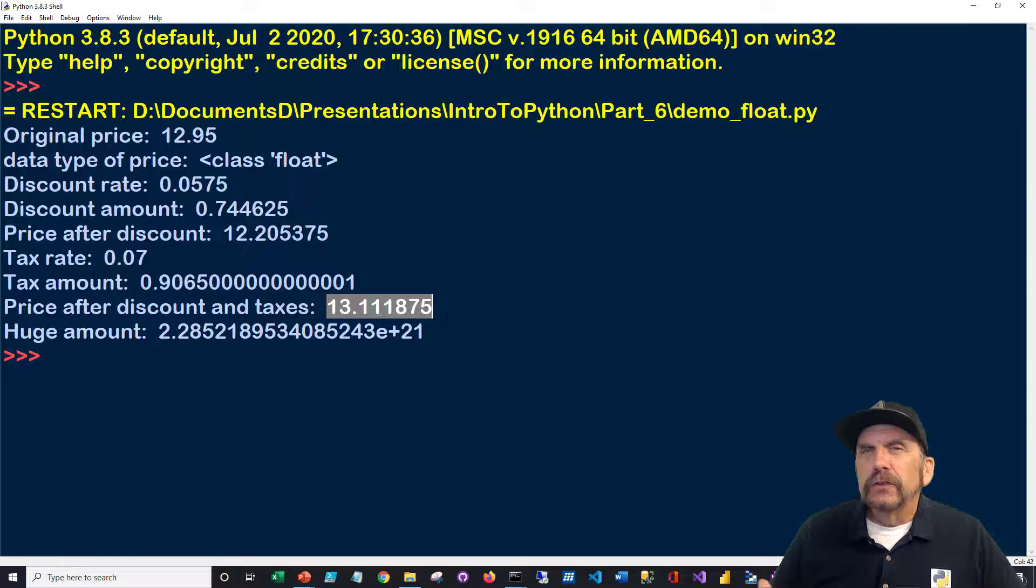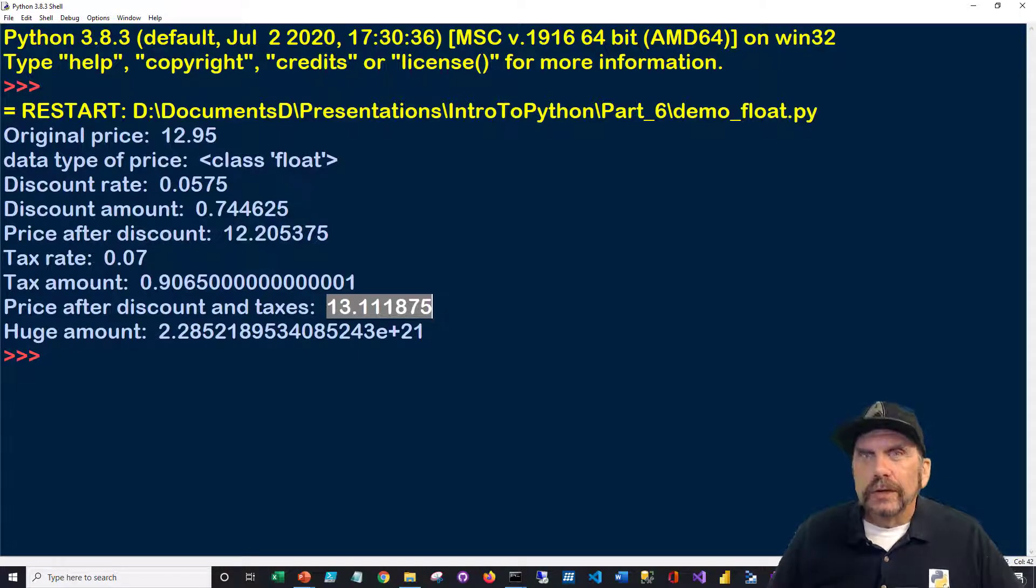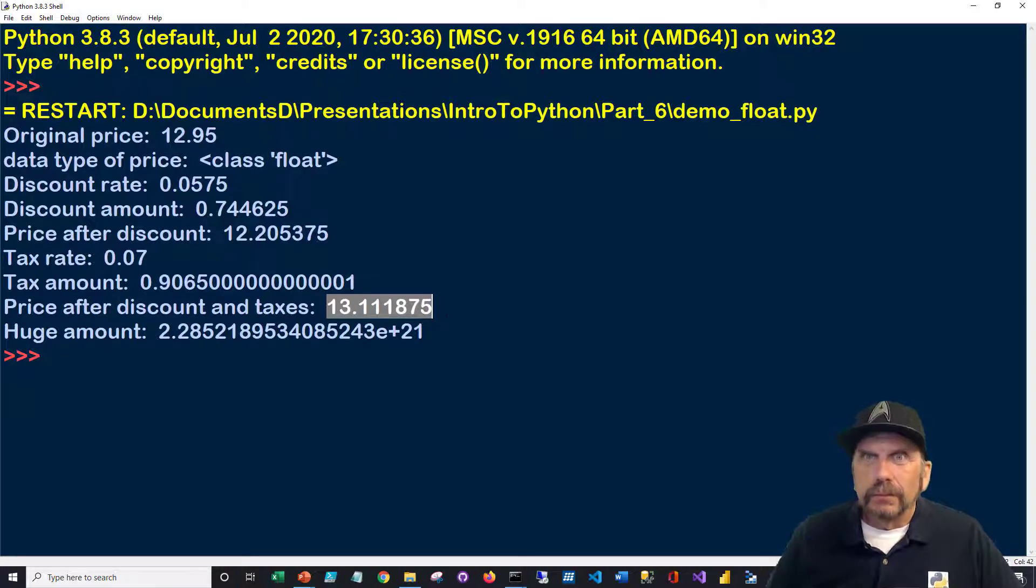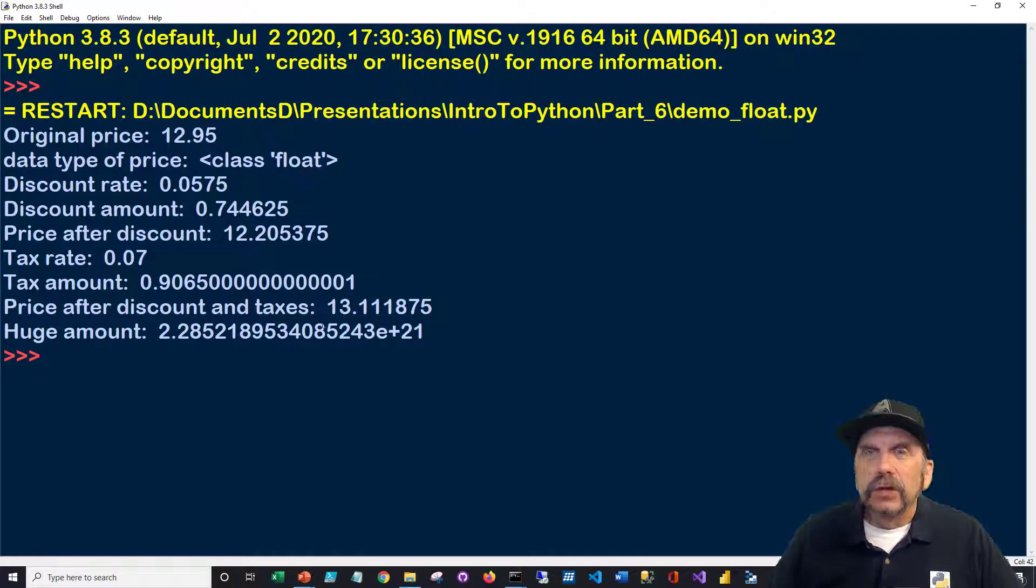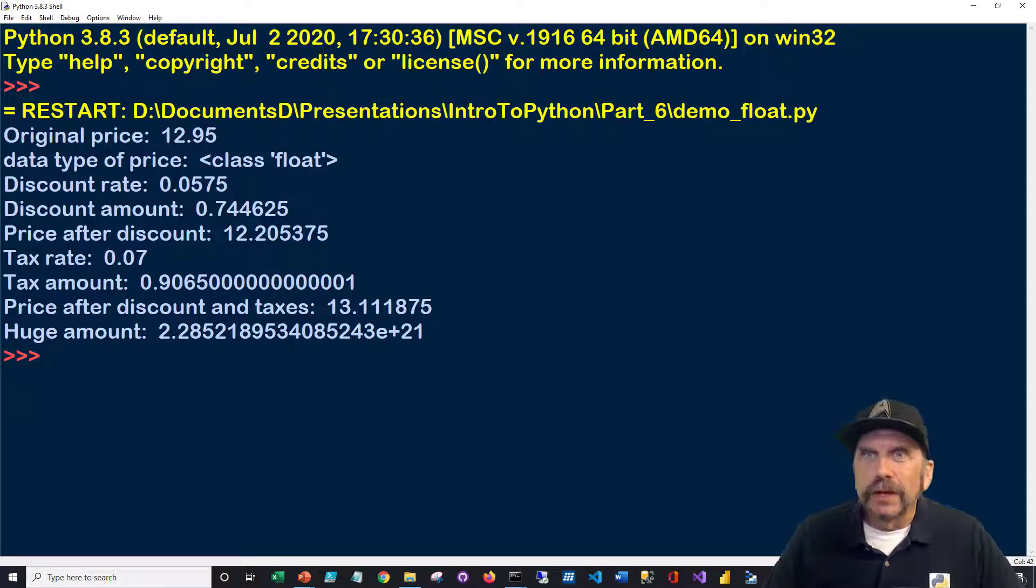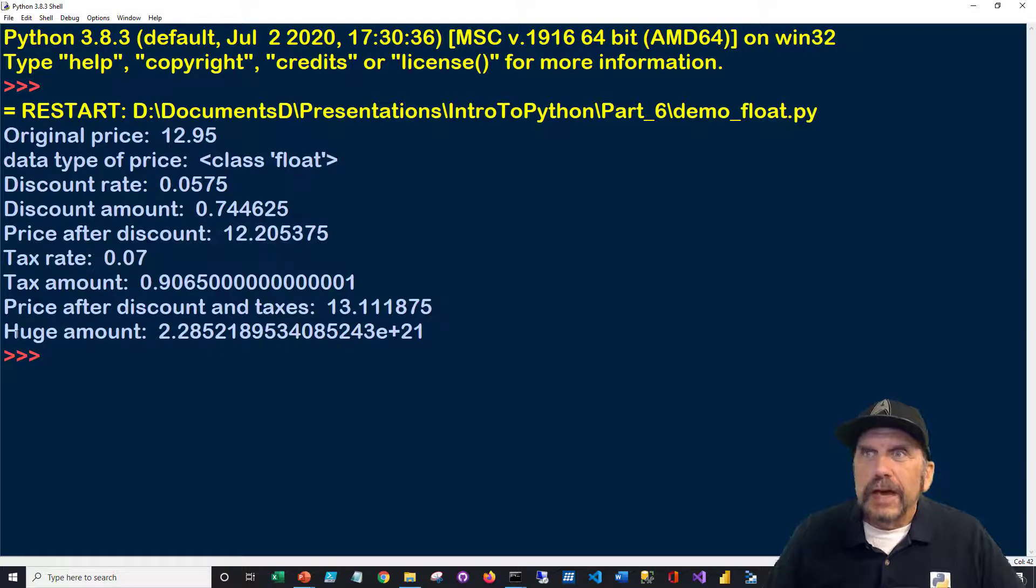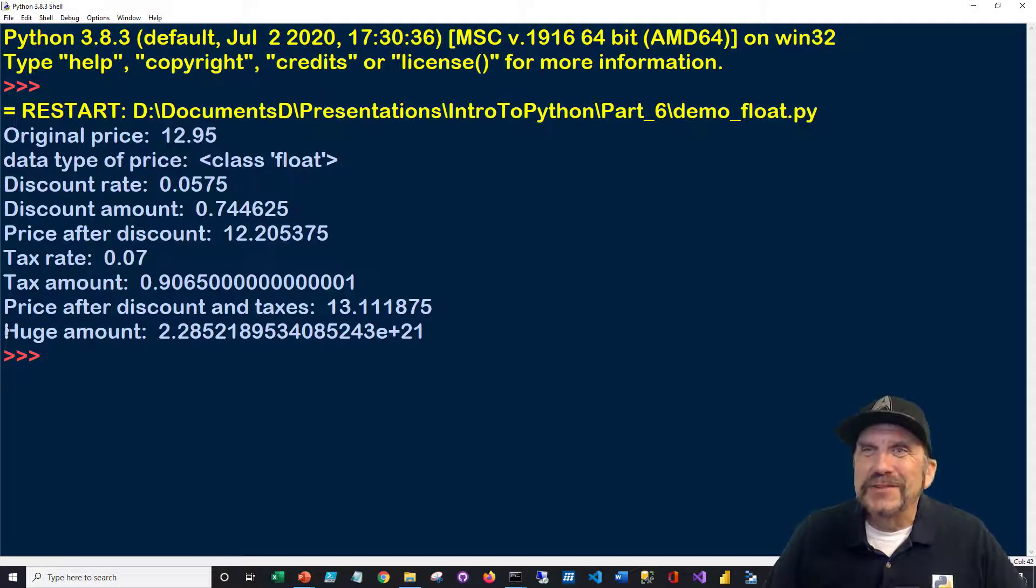Now, there are functions like a round function that you can use to limit the number of decimal values. How many numbers after the decimal. But if you don't do anything, Python just kind of figures that out, what it needs on its own. And the huge amount, huge amount here, is this one.